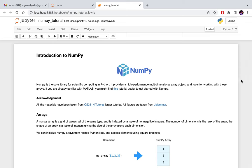Hello everyone, welcome to the deep learning workshop. In this video I will provide a tutorial on introduction to NumPy. NumPy is a core library for scientific computing in Python. It's used in machine learning and also for numerical analysis and so on.